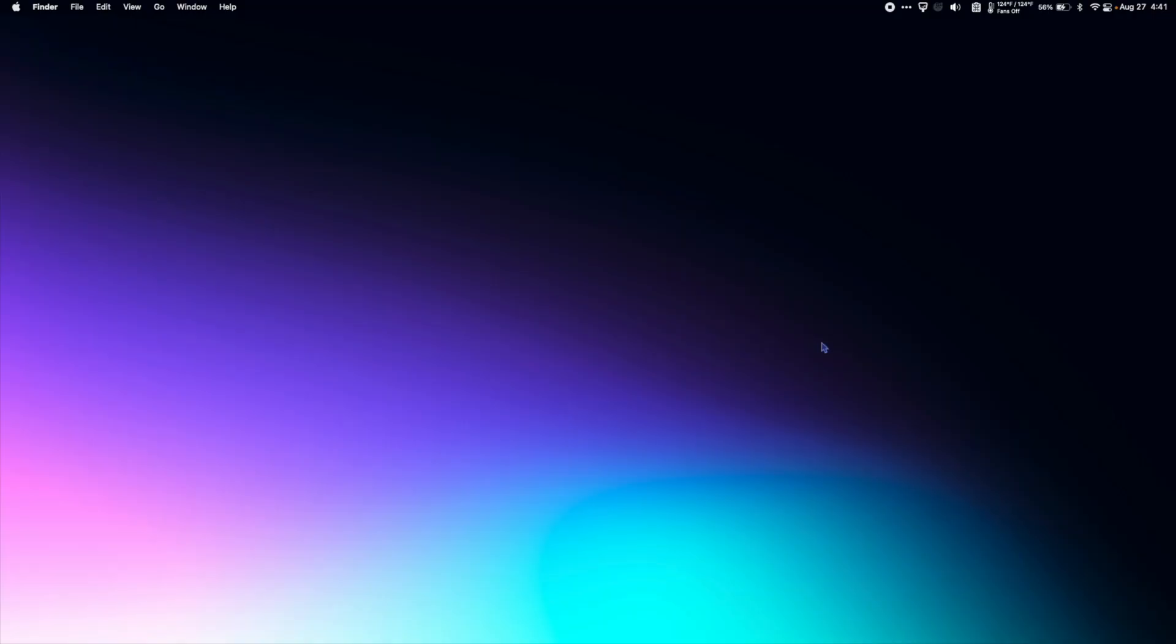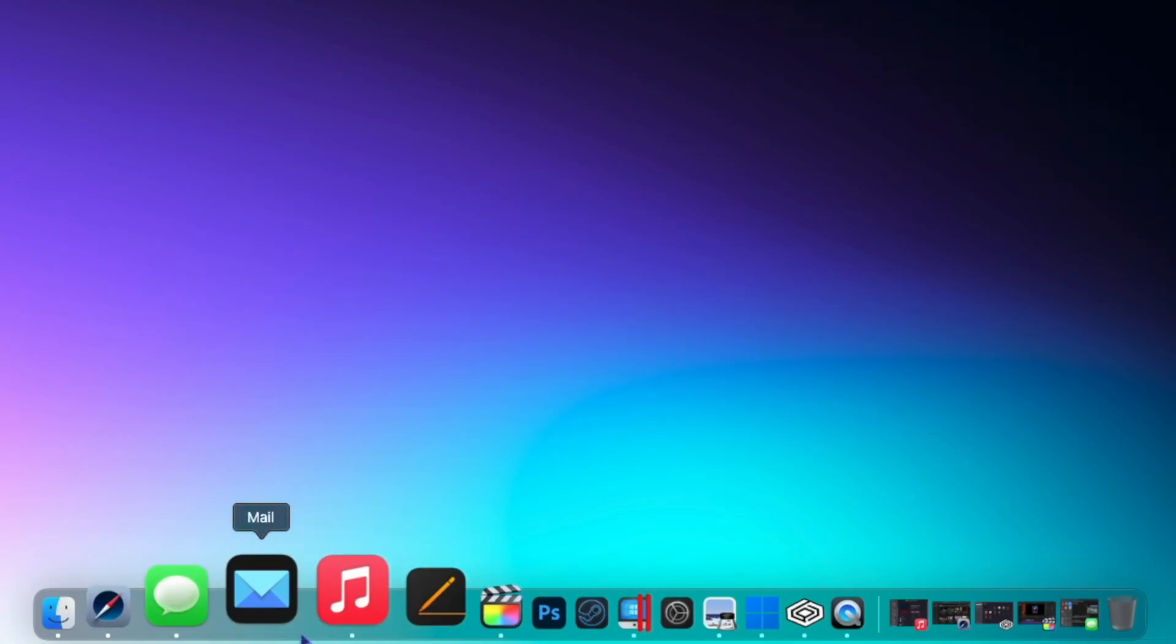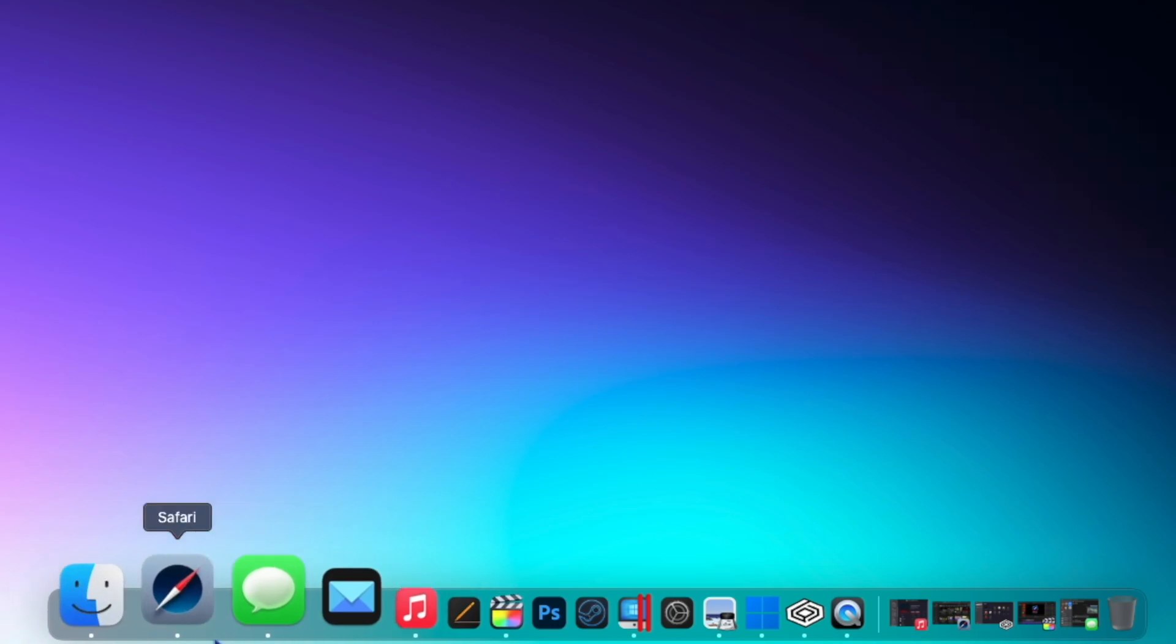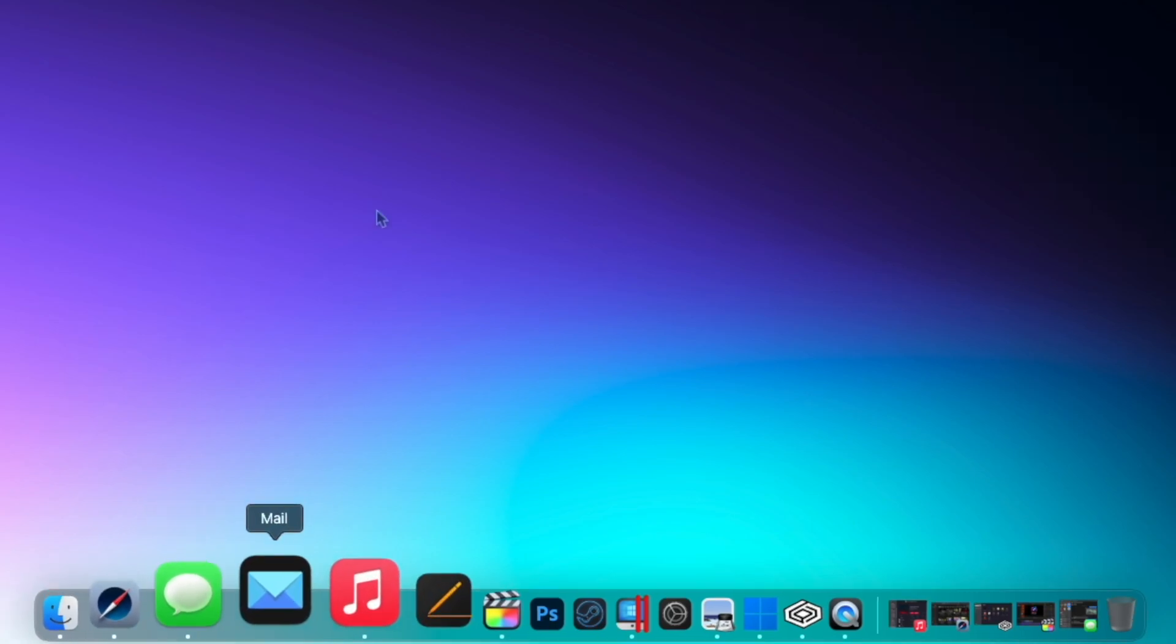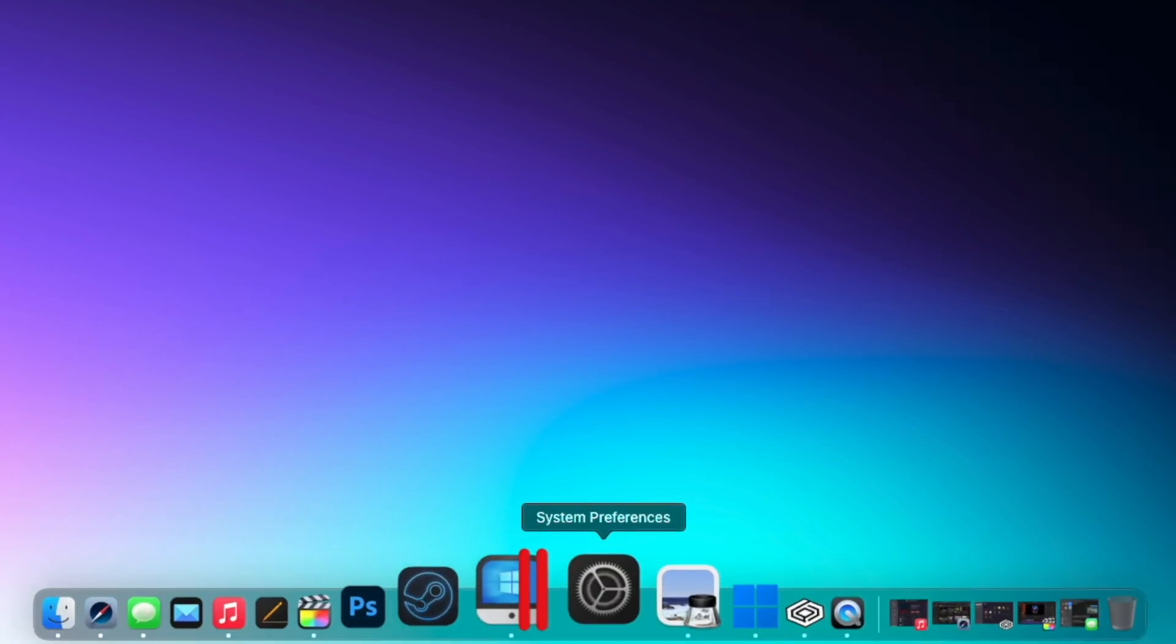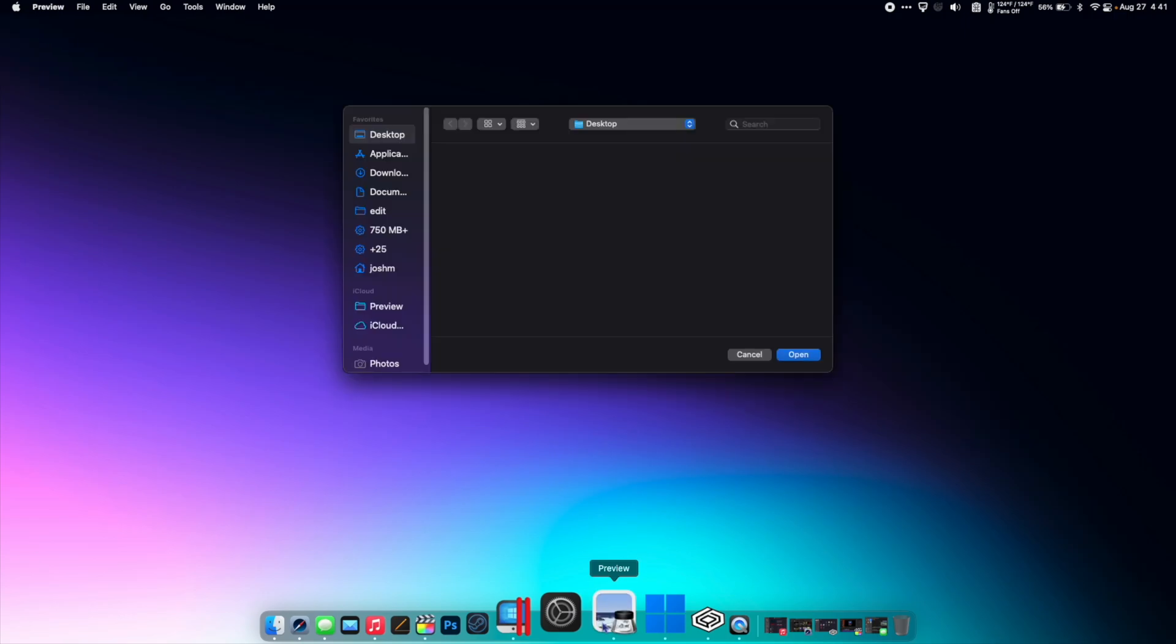So there are tons of keyboard shortcuts for almost every application on your Mac, but sometimes they're pretty hard to remember. So with CheatSheet, when you're in any app, let's say preview, I can hold down command and up pops every keyboard shortcut for the program that you're using.